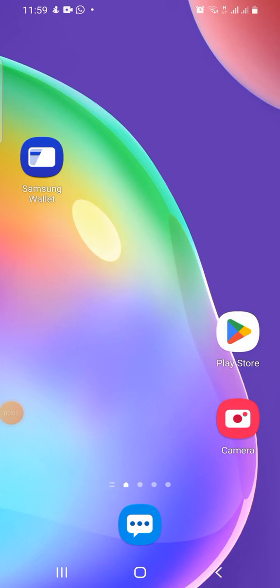I want to show you how you can install two WhatsApp apps on your phone. I'm using a Samsung, so if you're using a Samsung it's Android, and I believe it's going to work for other Android phones too.